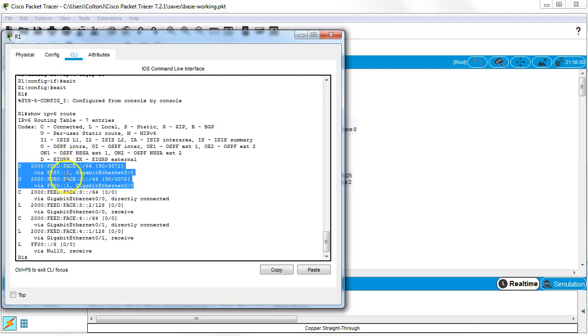So two different routes across right here. And that's great. But I don't see anything about my static route.